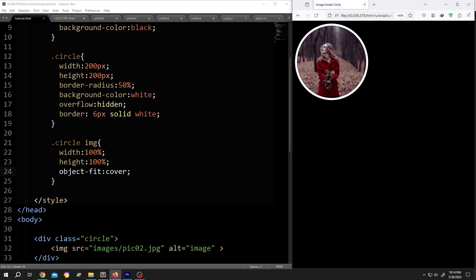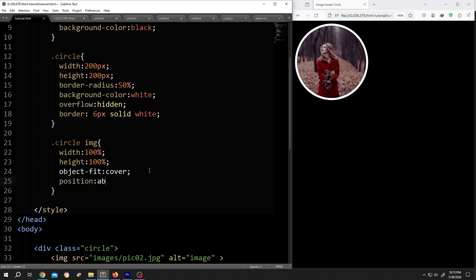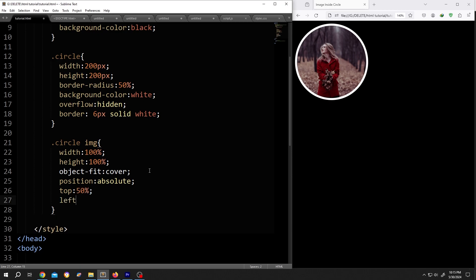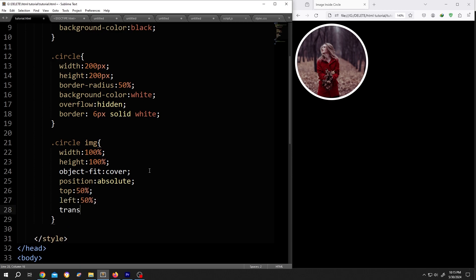But suppose our subject is not at the proper position - we want to move our subject a little bit right or left. For that: position absolute, top 50%, left 50%, transform.